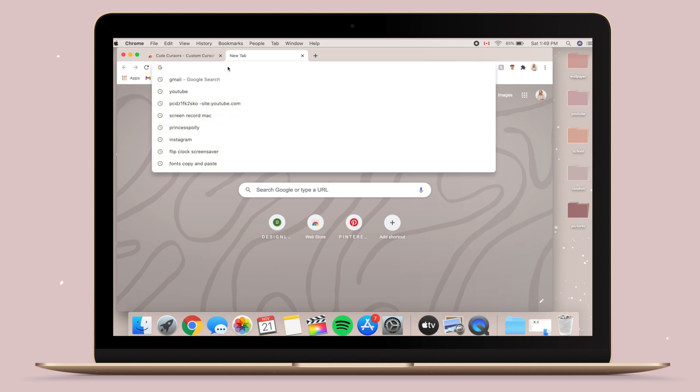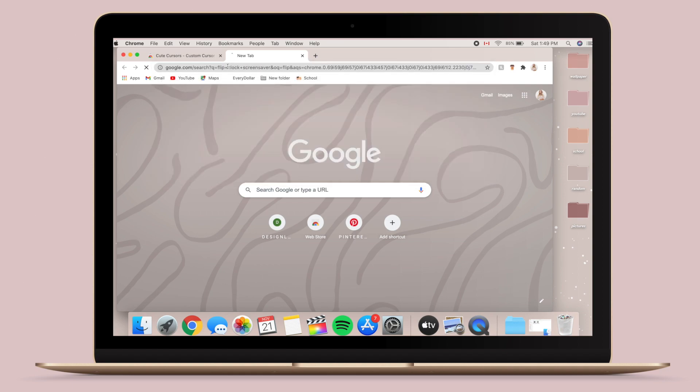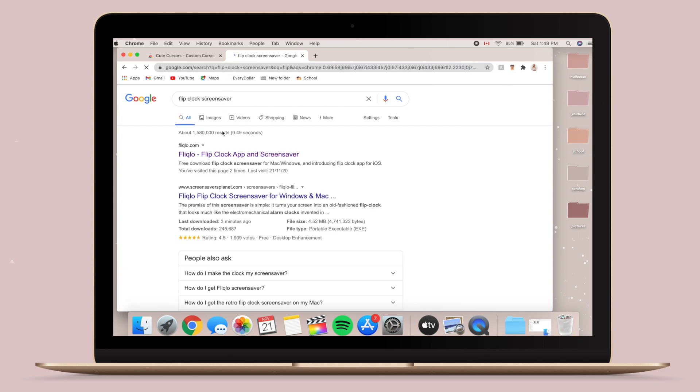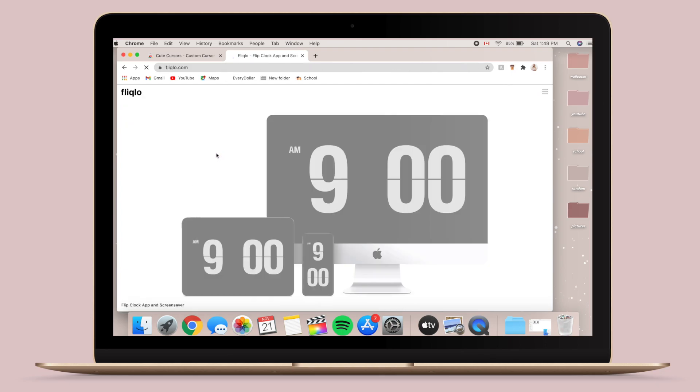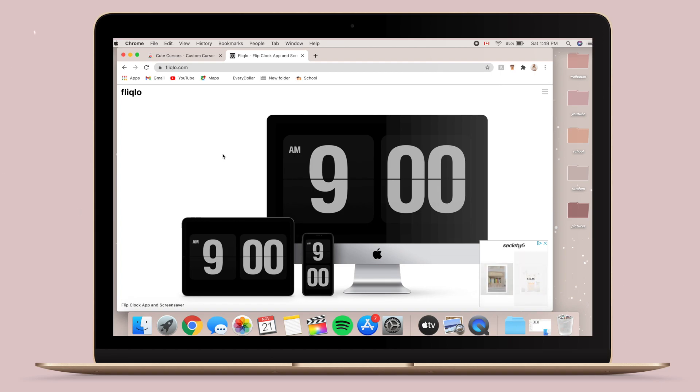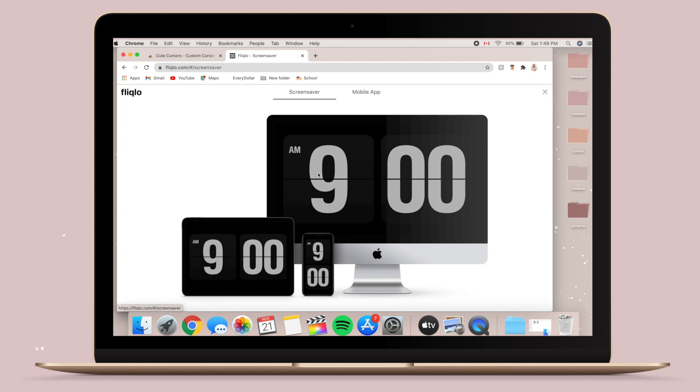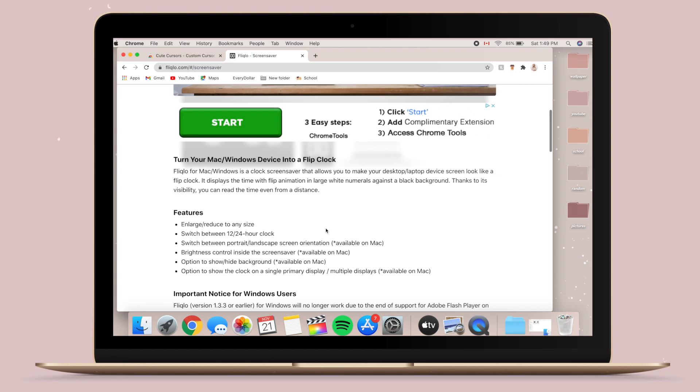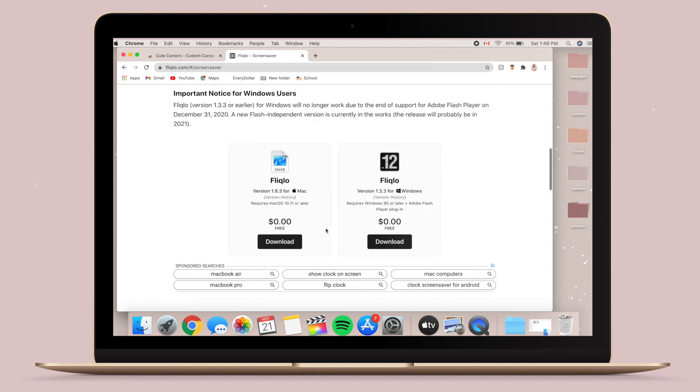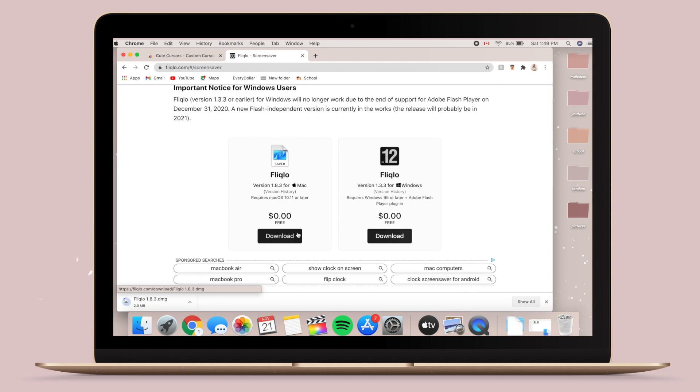So the next thing I'm going to be showing you how to do is how to get this flip clock screensaver onto your laptop. So the first thing you have to do is go to a website called Flip Clock Analog, I believe it's called. It will show on the screen, so if I'm wrong, I apologize. But pretty much all you have to do is go to this website and then scroll down and then press the Mac download button.